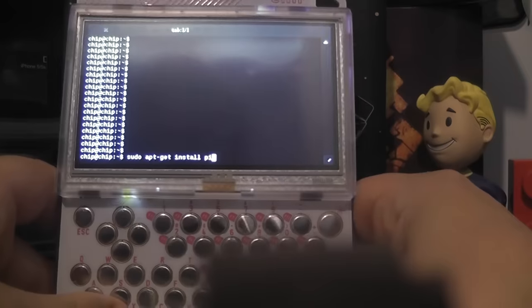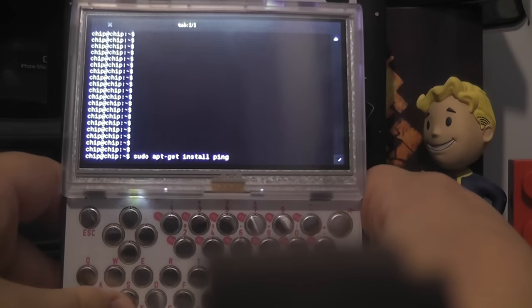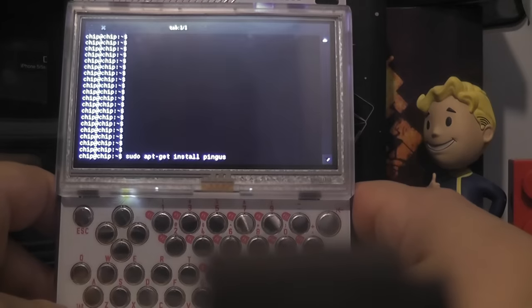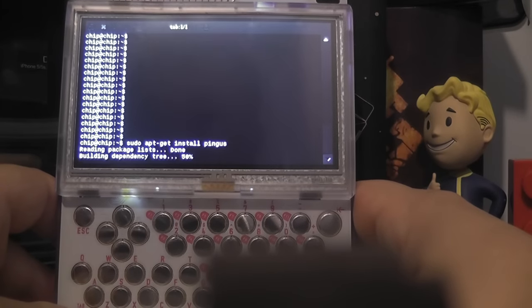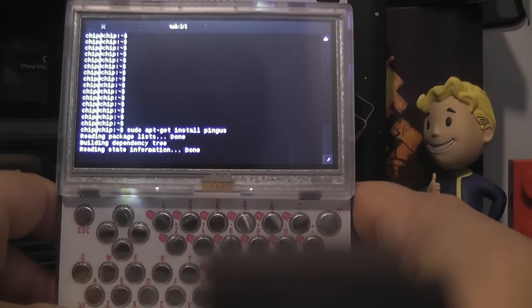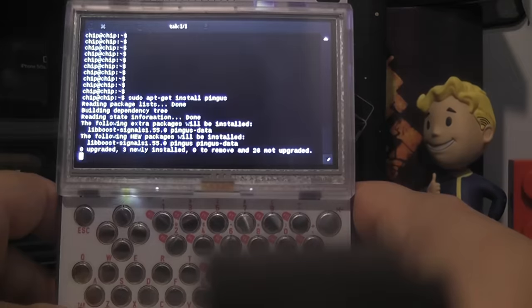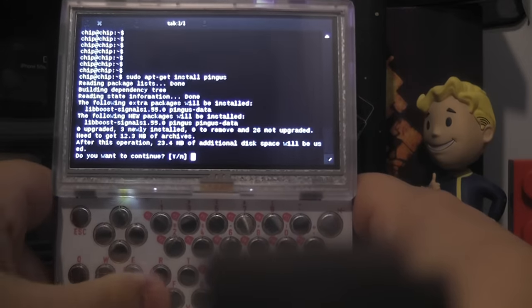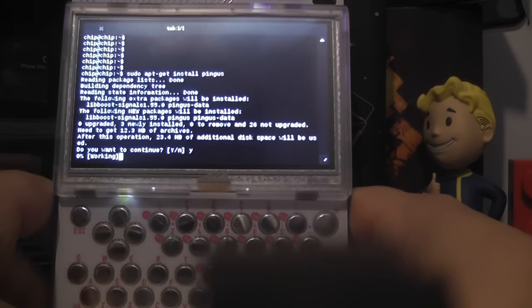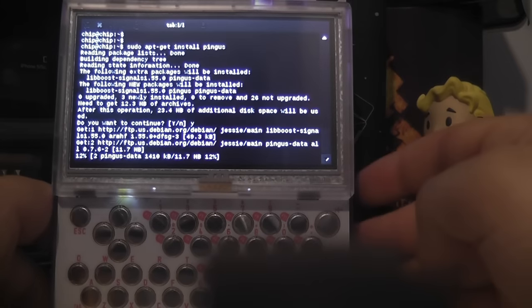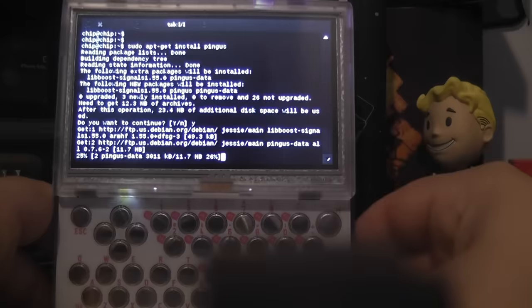So for this one we're just going to put Pingus, because I think that's a game that I haven't tried downloading yet. And if we press enter, do you want to continue, yes. And then it'll download the files.